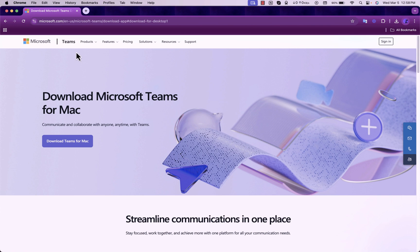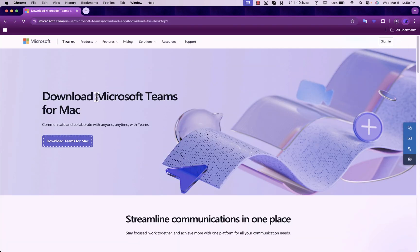First you go to the Microsoft website and you download Teams. If you're using Windows or Mac, you simply choose the download button and you need to download based on your OS.